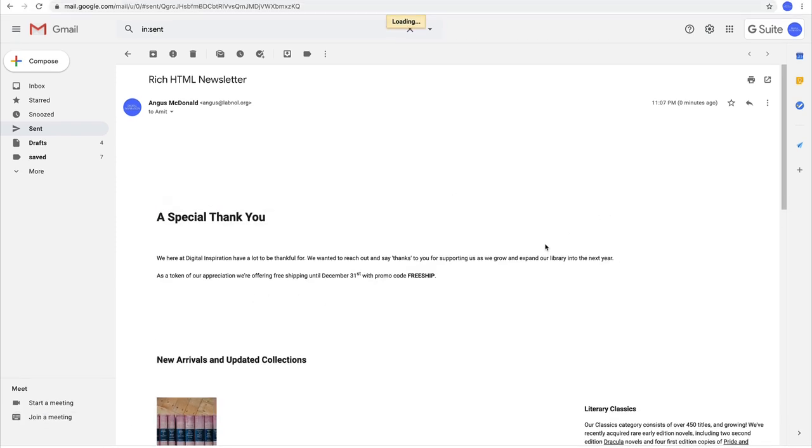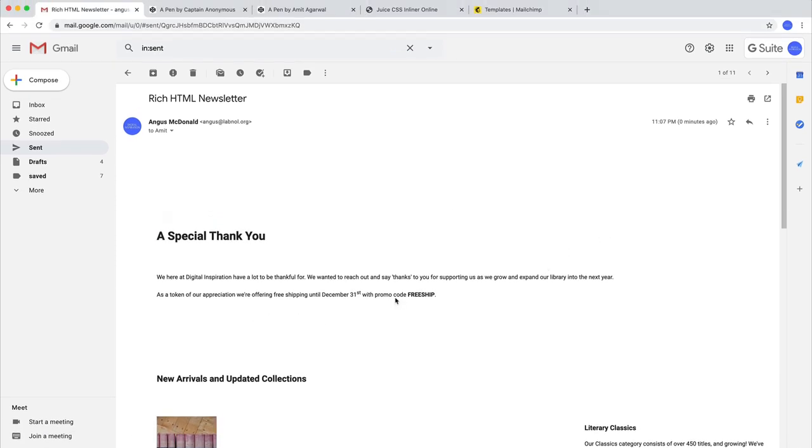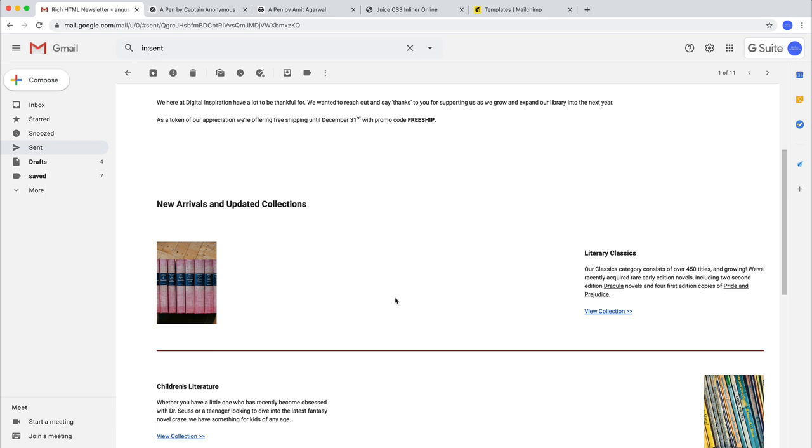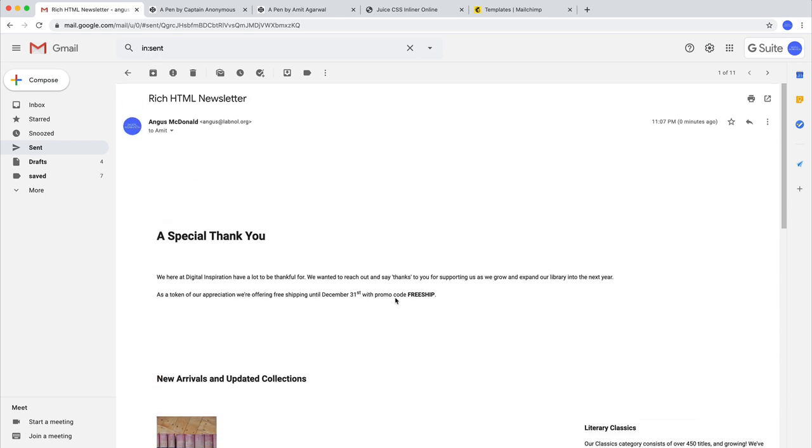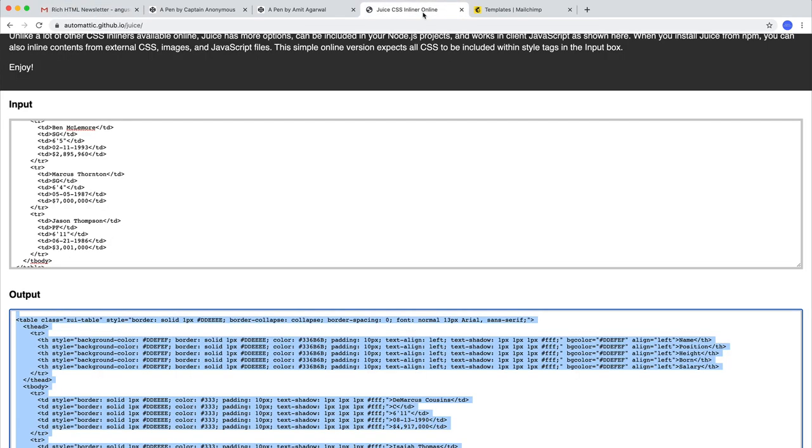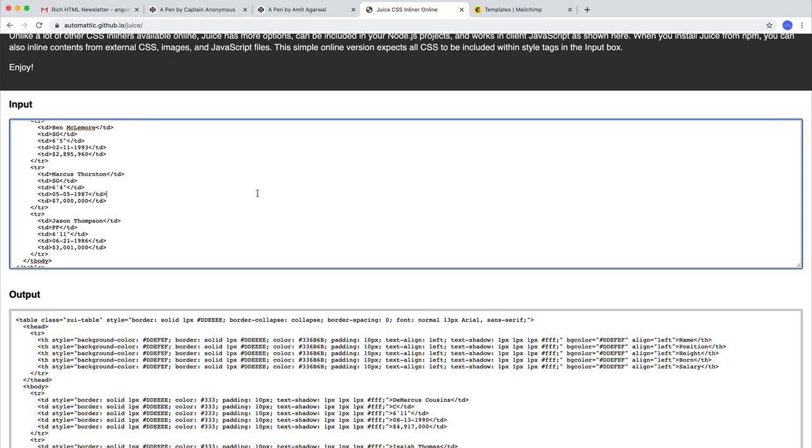And there you have the same problem again. It was looking good in the compose window, but when the email went out all the styles were lost, and that's because Gmail dropped all the CSS styles from this email message. Now again to fix this, we'll use the same CSS inliner tool.